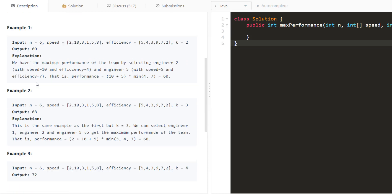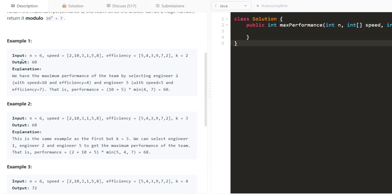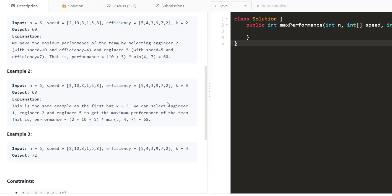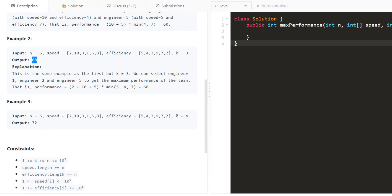We are given three examples. In the first one, we have six engineers with given speed and efficiency values and we need to form a team with at most two engineers. Choosing the engineer with speed 10, efficiency 4 and the engineer with speed 5, efficiency 7 gives us the maximum performance of 60. If we increase k to 3, the maximum performance becomes 68, and if k equals 4, it becomes 72.